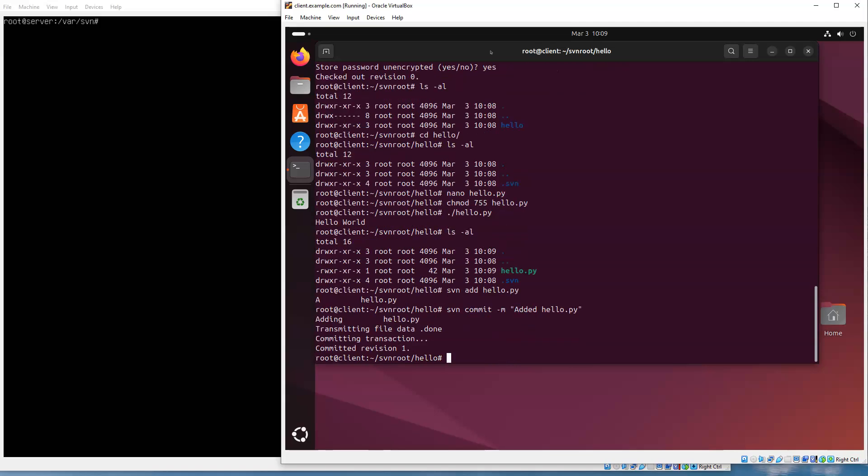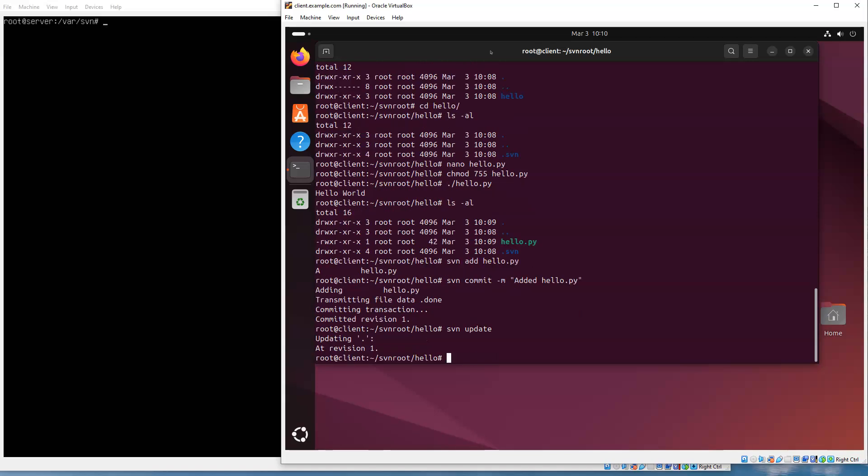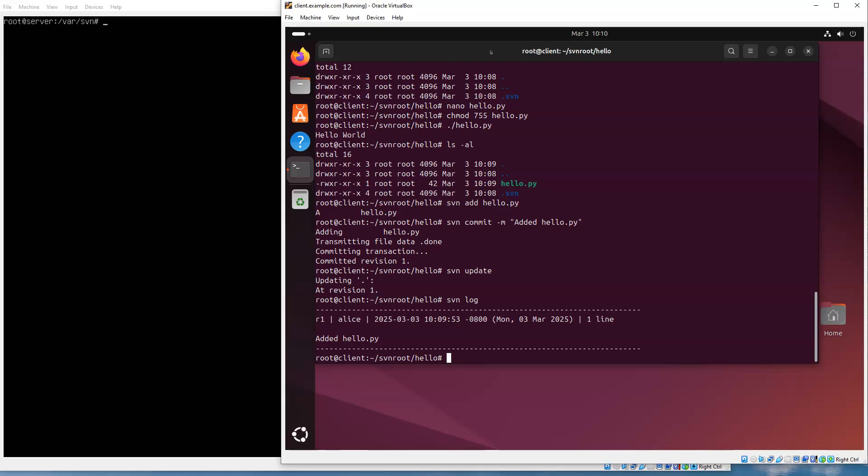And then it will commit it and push it to the repository. If I want to do updates, I can do svn update, and that will download any copies. You can see it's all downloaded now. You can do svn log to see what has been committed so far. You can see that there was this log entry for 'added hello.py'. Anyway, so this is how you set up a Subversion repository on Ubuntu Linux using Apache and Subversion.